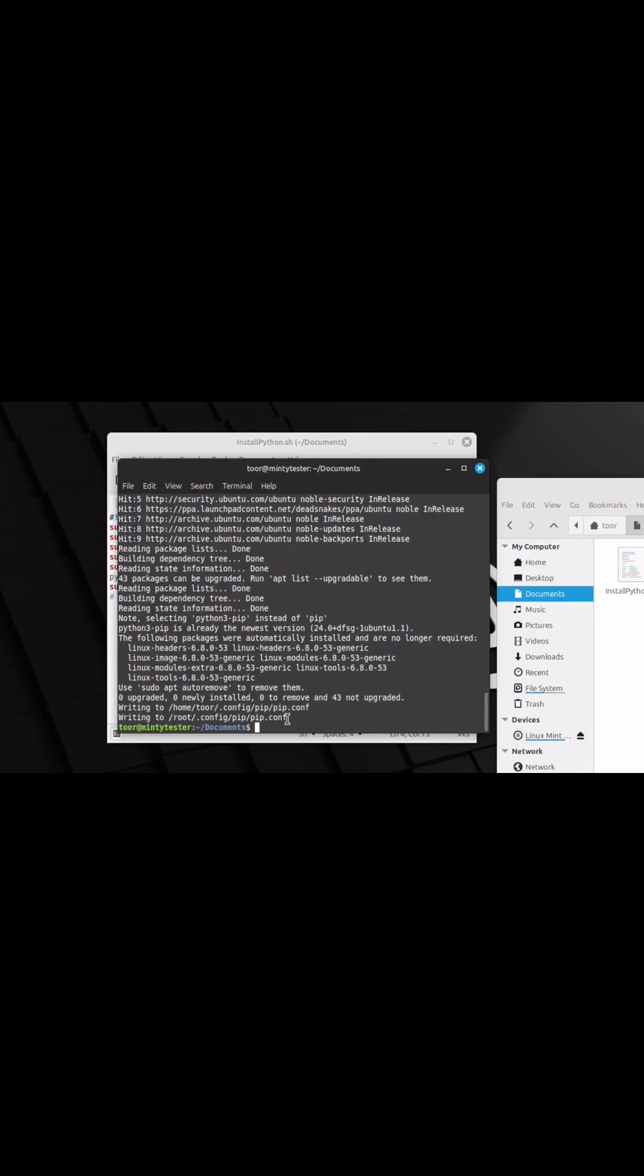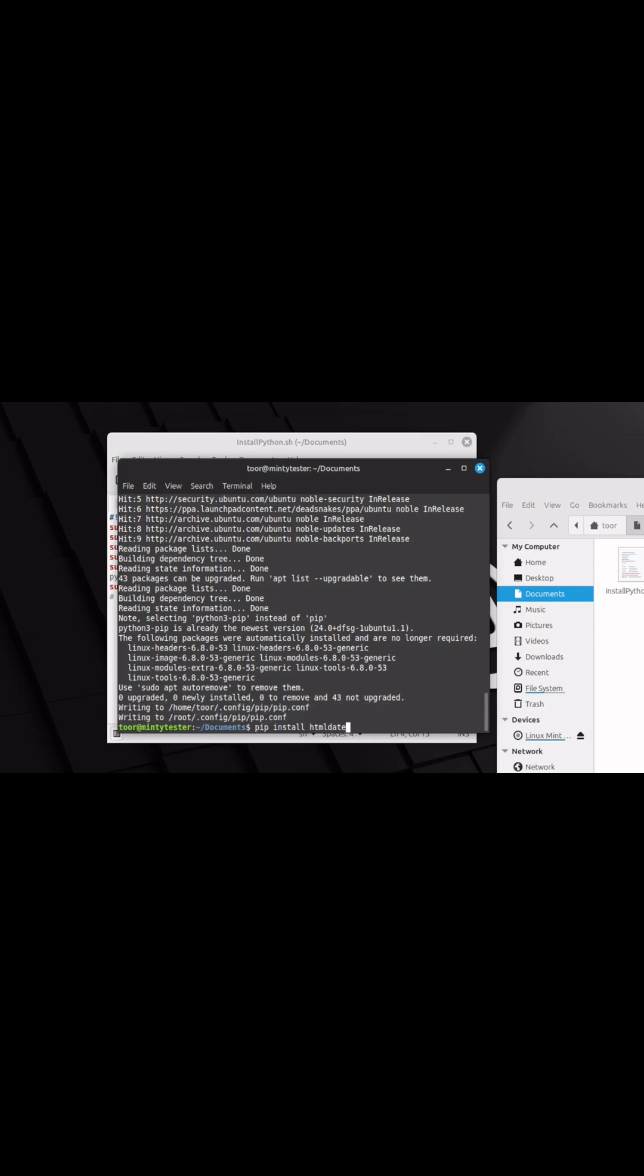You'll note during the configuration process, it'll write to both the pip config and the sudo pip config under root. Once completed,